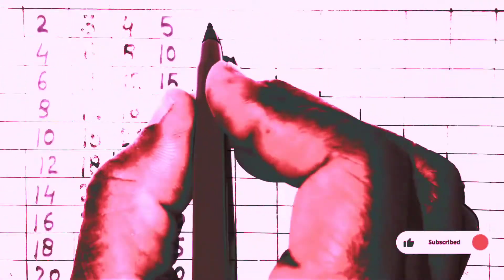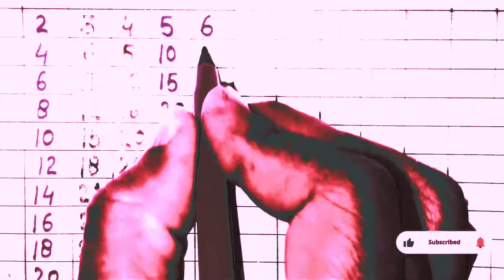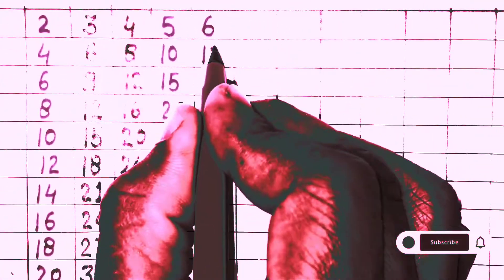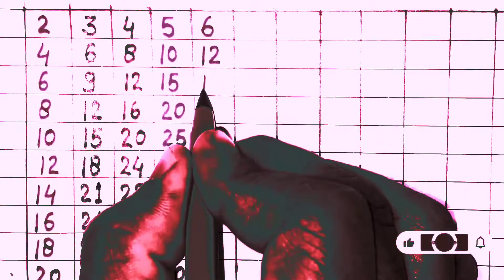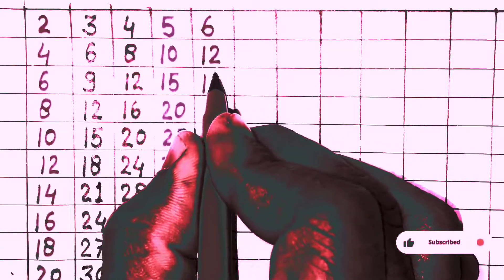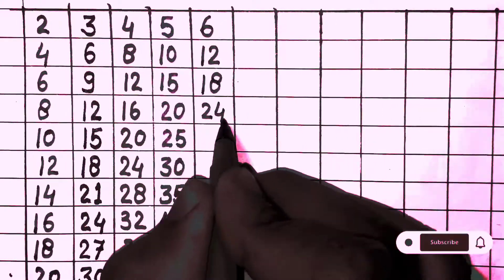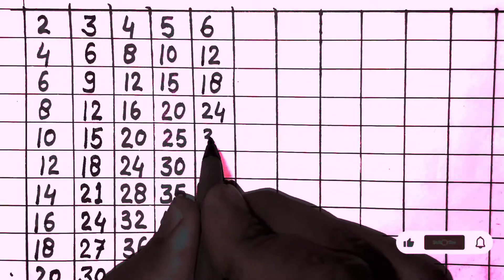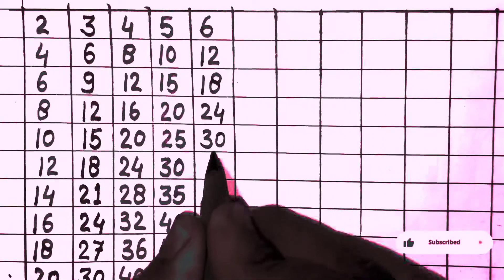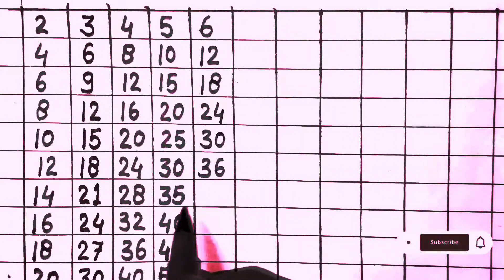Next, table of 6: 6 times 2 is 12, 6 times 3 is 18, 6 times 4 is 24, 6 times 5 is 30, 6 times 6 is 36.